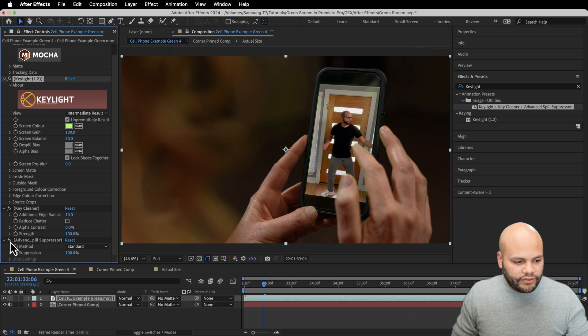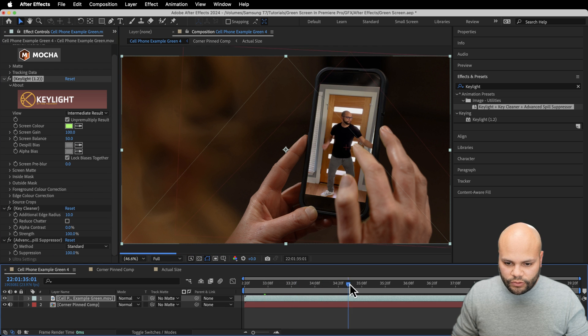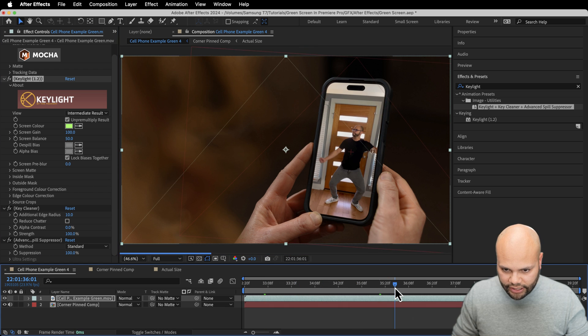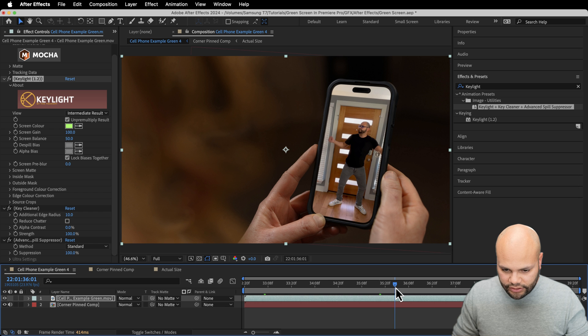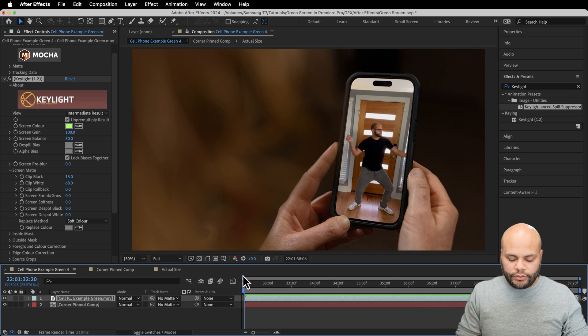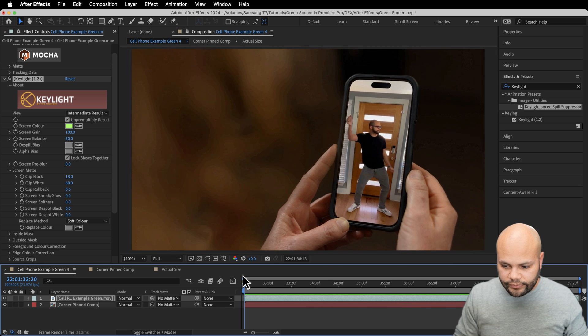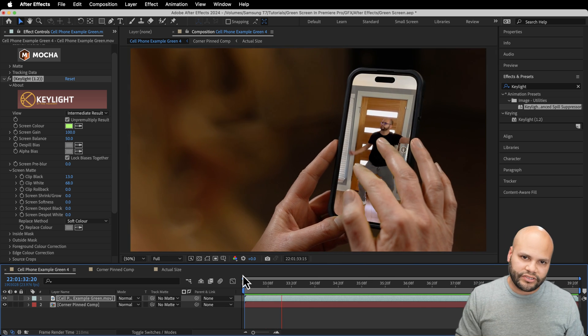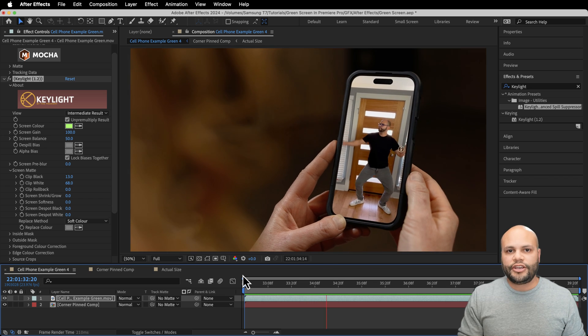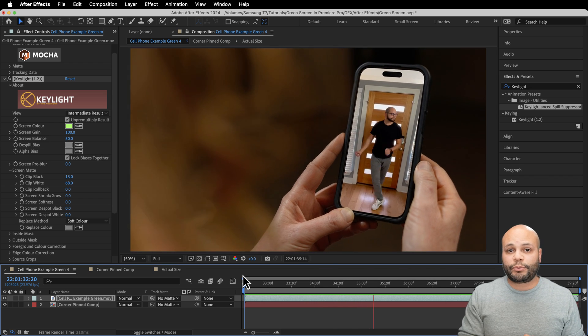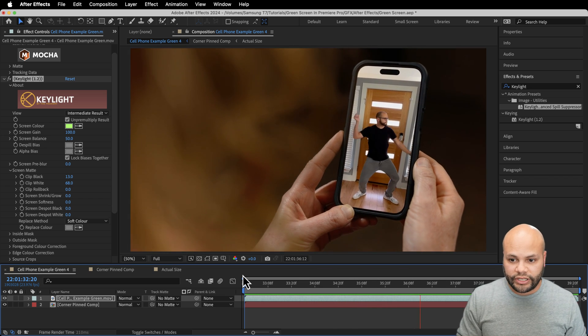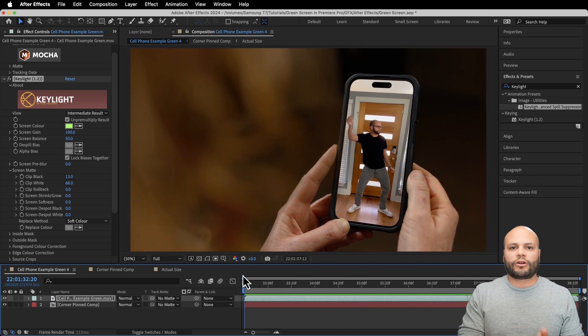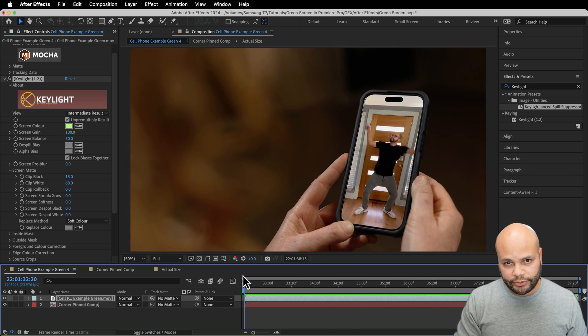I'm going to pre-render this. And there you finally have it. We have successfully tracked and replaced the screen from our original clip.